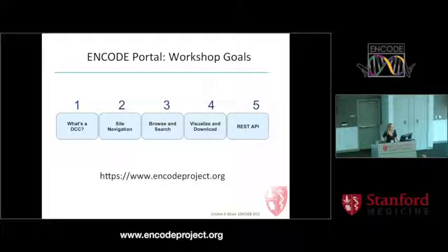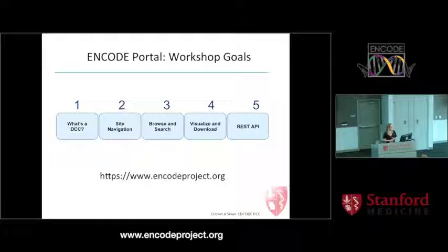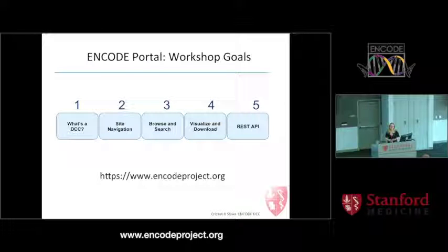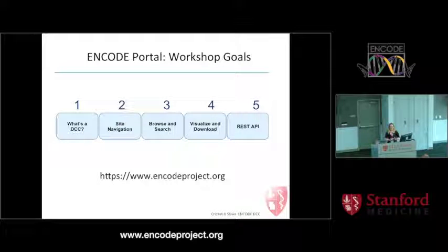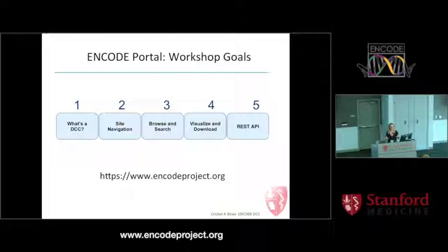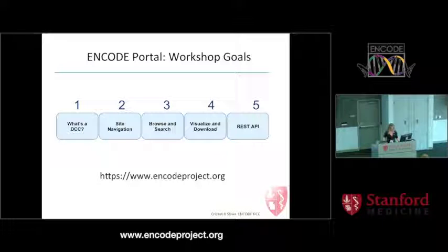For those planning on dumping all the data programmatically, the first part of my talk might seem irrelevant. However, I'm hoping you'll glean the data model behind what you're seeing. For those primarily navigating our site, when I get to the programmatic sections with small code snippets, you'll have a take-home to share with your programming colleagues about JSON, REST API, and related topics.